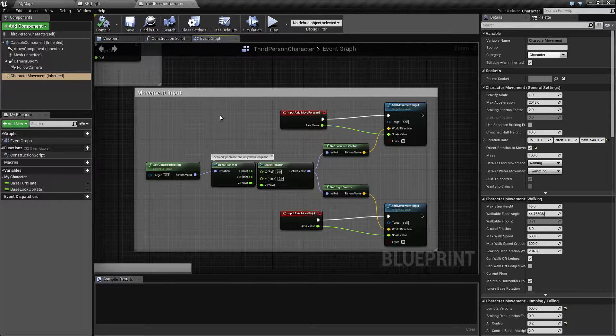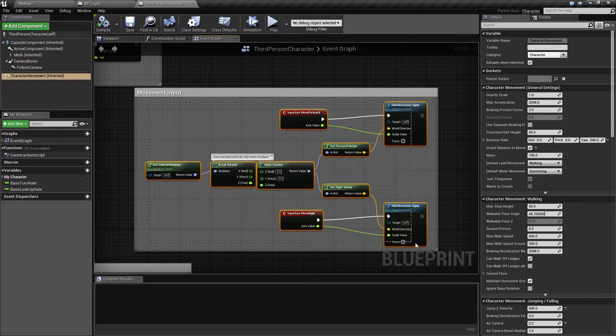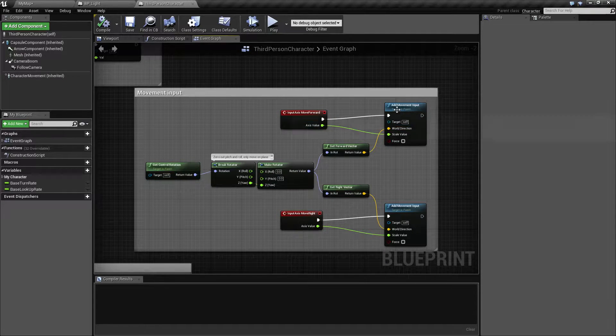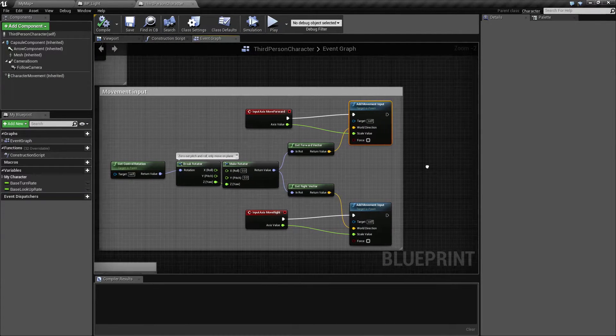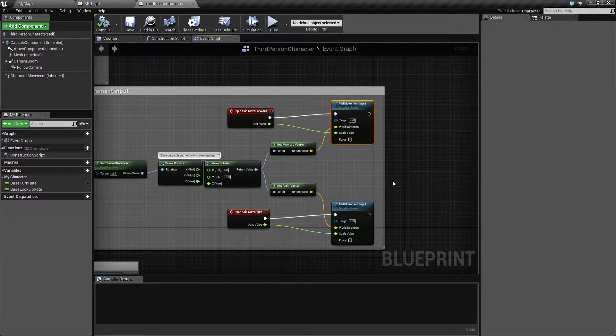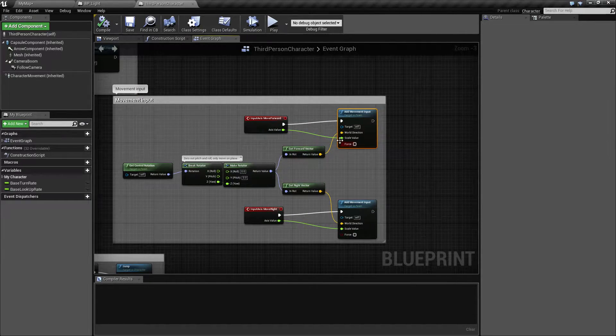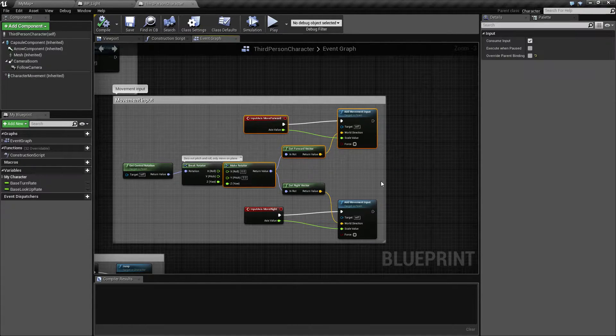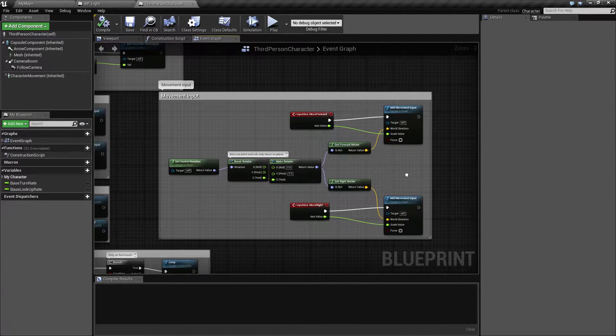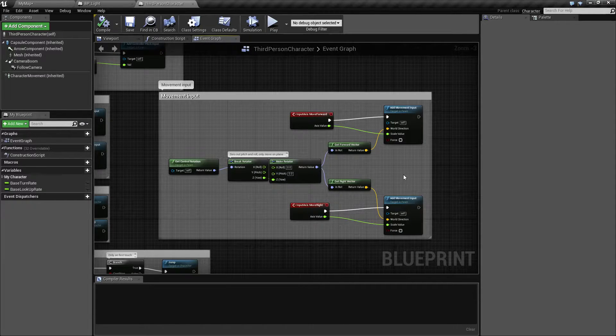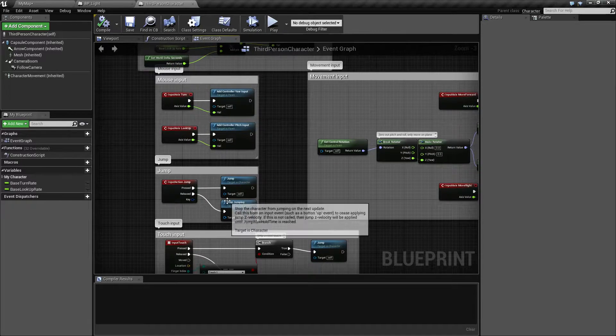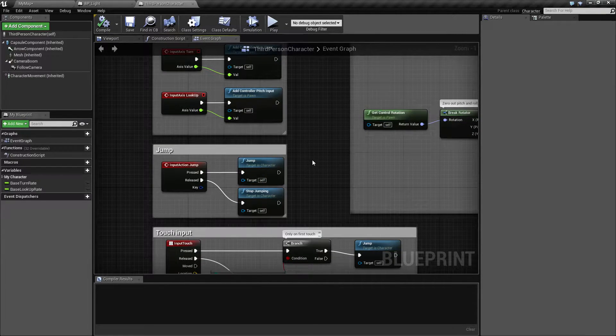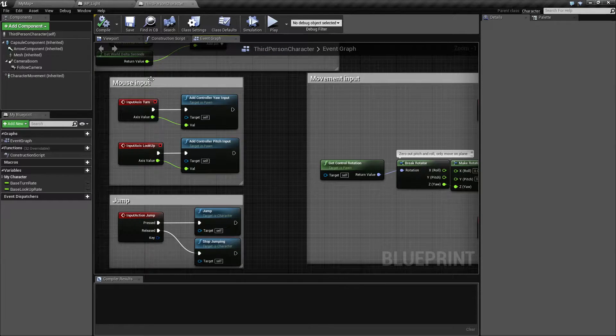The character movement system does all of this in the background. When we tell it to add movement input, it's going to add the impulses, move our collision volumes, move us in whatever direction we tell it based on our input. But it's also going to do things such as adjust the speed, adjust if we're swimming or not, turn on the jump flag if we tell it to jump, tell it if we're in the air or not, and do a bunch of things behind the scenes.